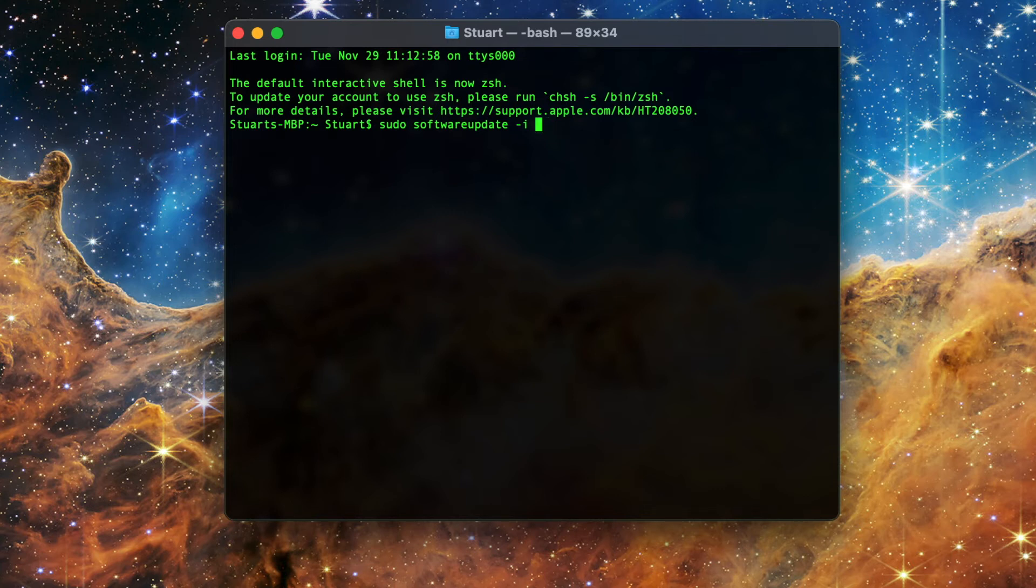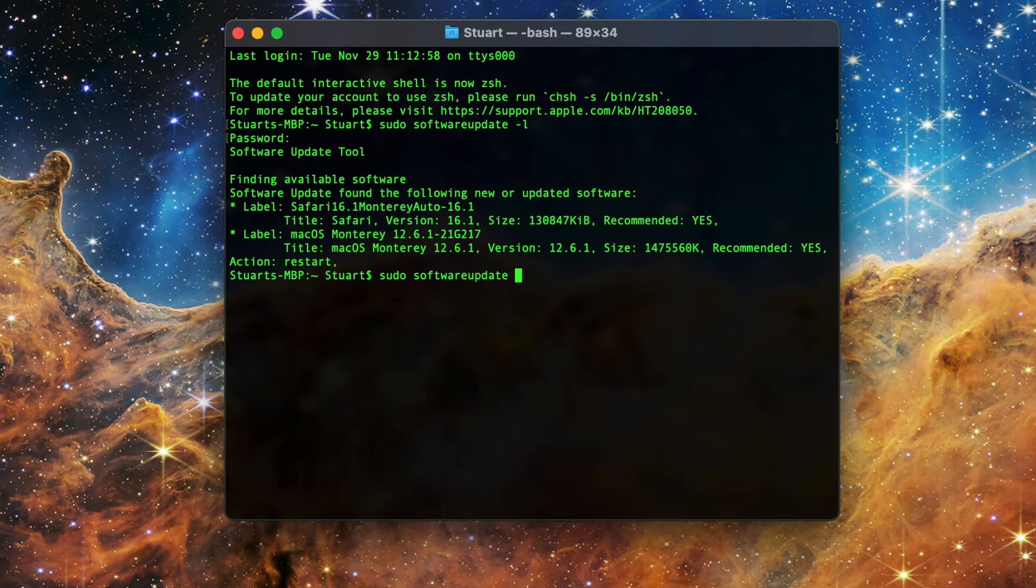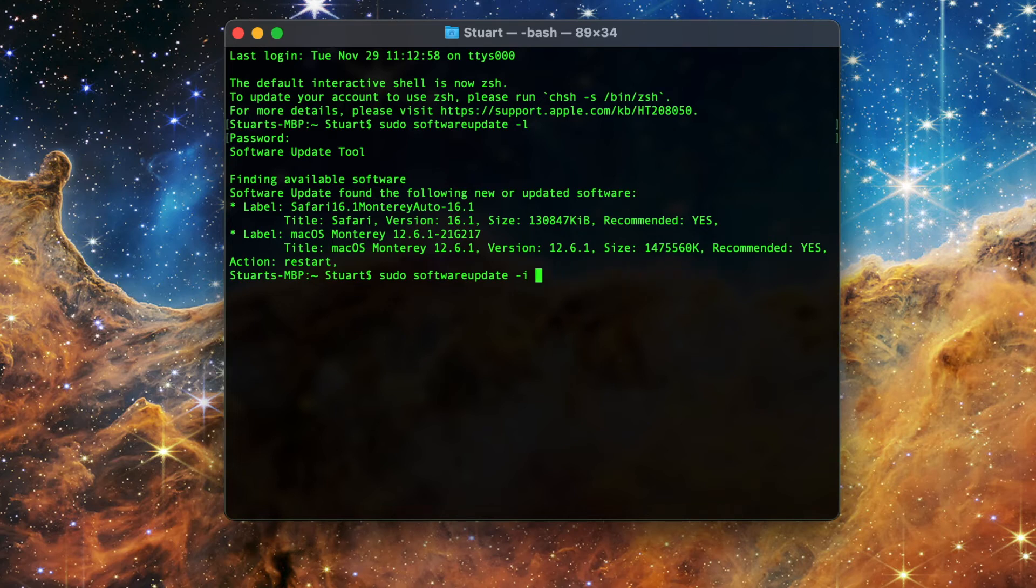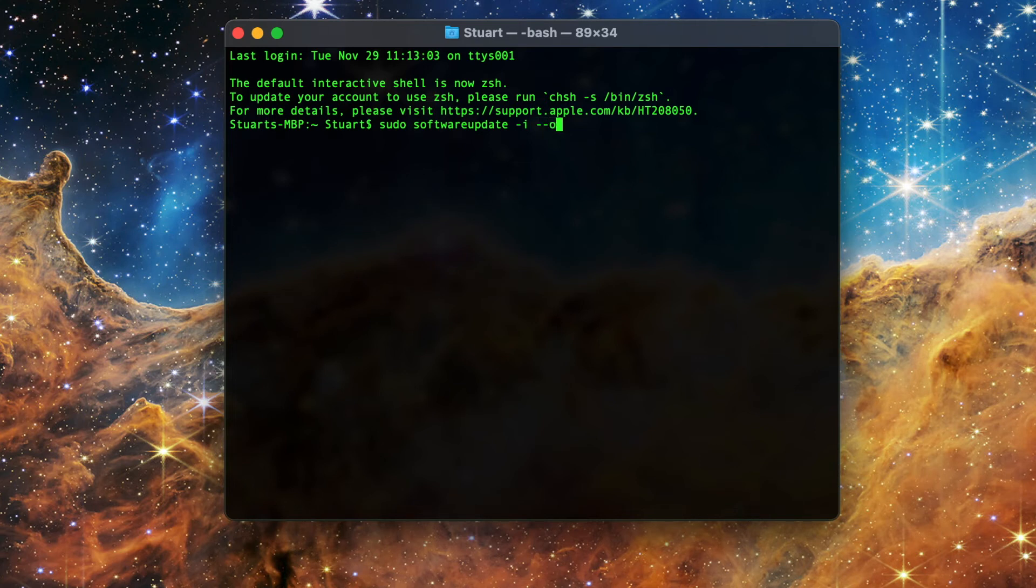If you only want to install a particular update, then you'll need to type in the label for that update. If I only want to install the safari update in this example, I'd type in sudo space software update space dash i space safari 16.1 monterey auto dash 16.1 all one word. If that seems a bit unwieldy, then you can replace that long label with the dash dash safari dash only command for the safari updates, or the dash dash os dash only for the mac os updates in place of the label.